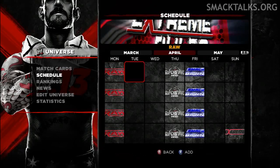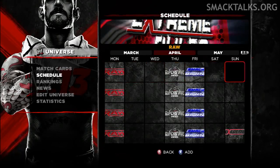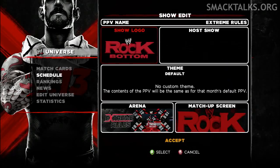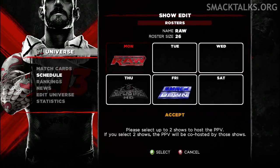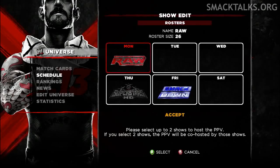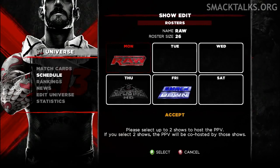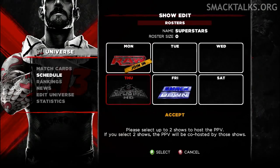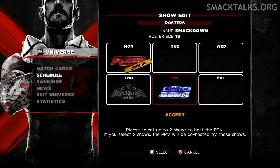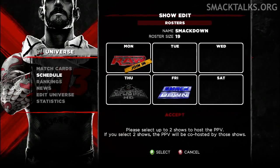Another new addition sees the option to add or remove PPVs each month, as long as they take place on a Sunday. In regards to which roster appears on the show, you'll have the option of selecting up to two shows to appear, so you can select just one show and limit the PPV to Superstars from Smackdown for example, or you can select two shows to get matches featuring stars from both shows.